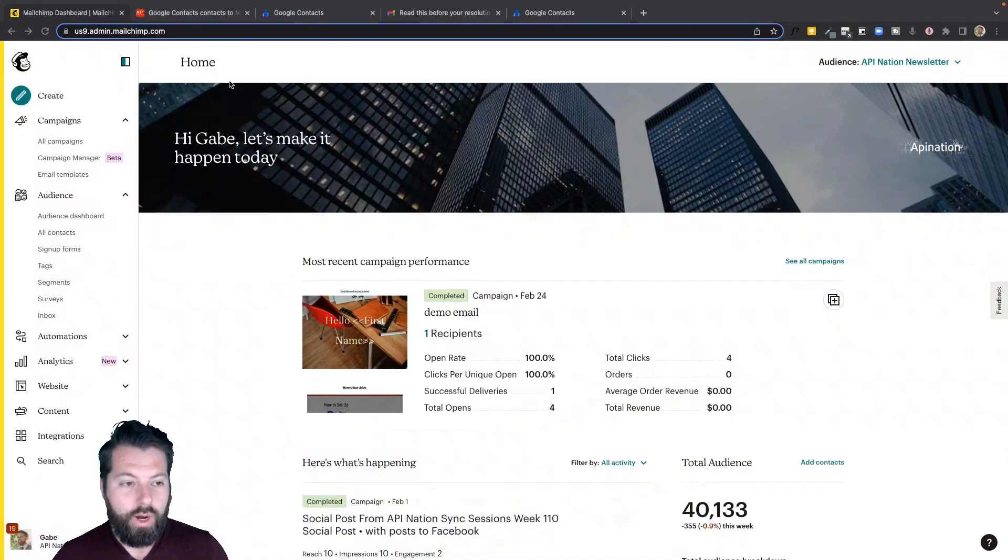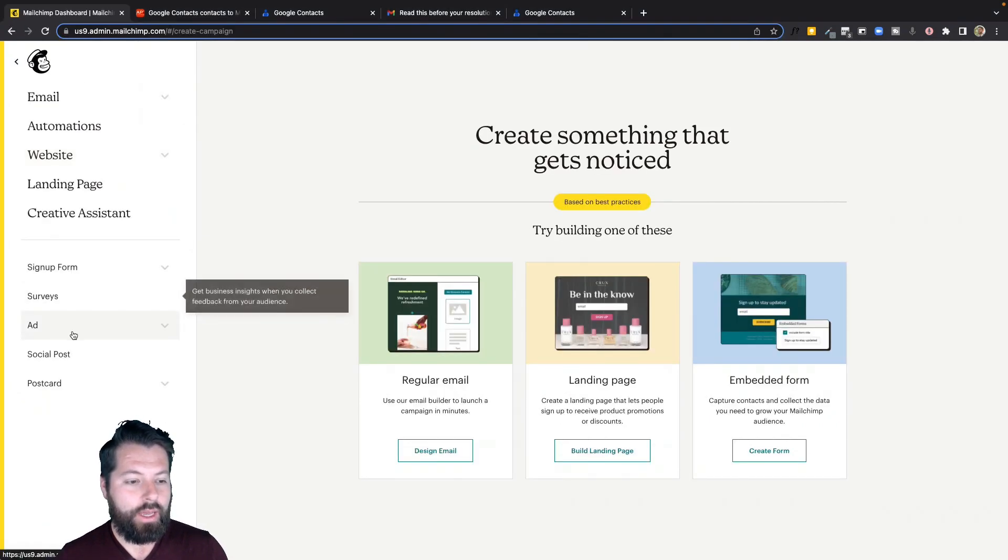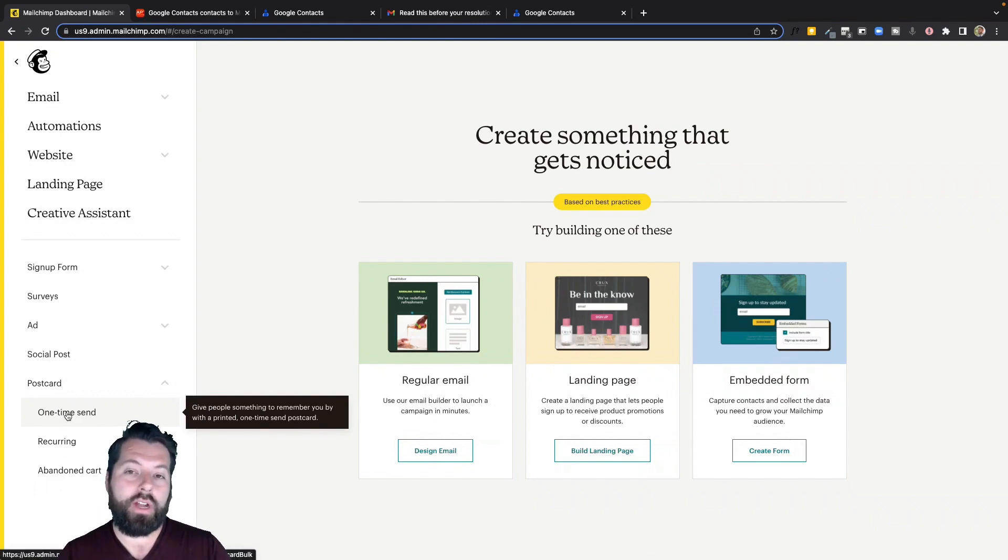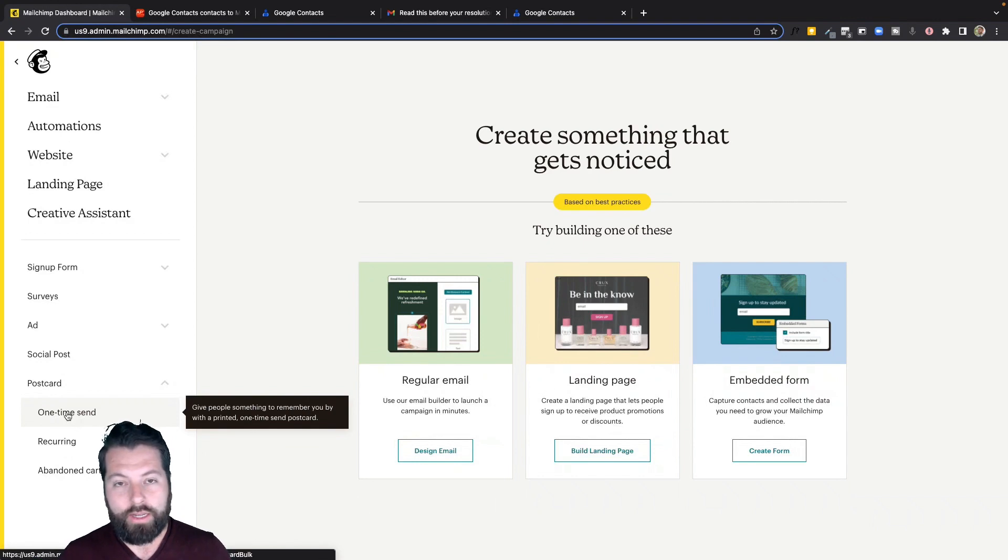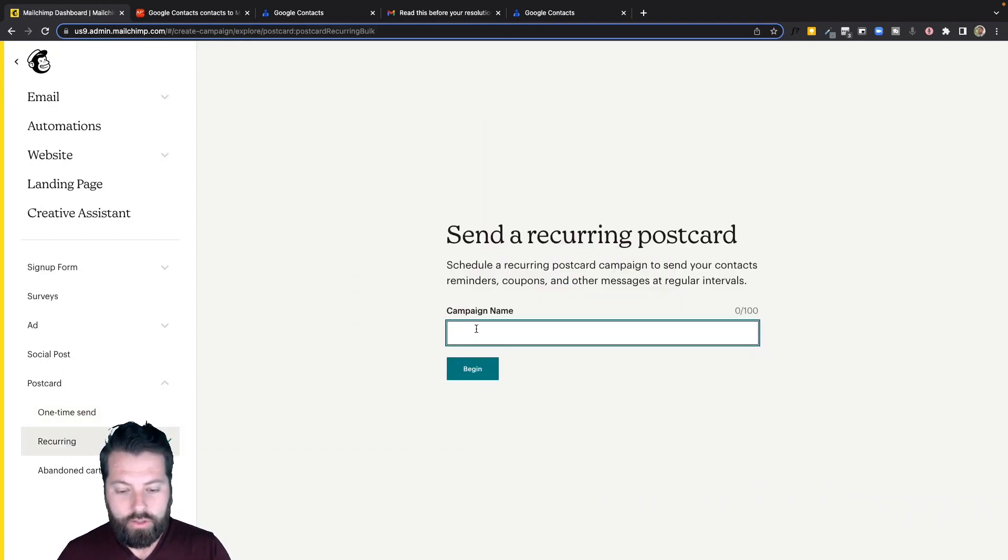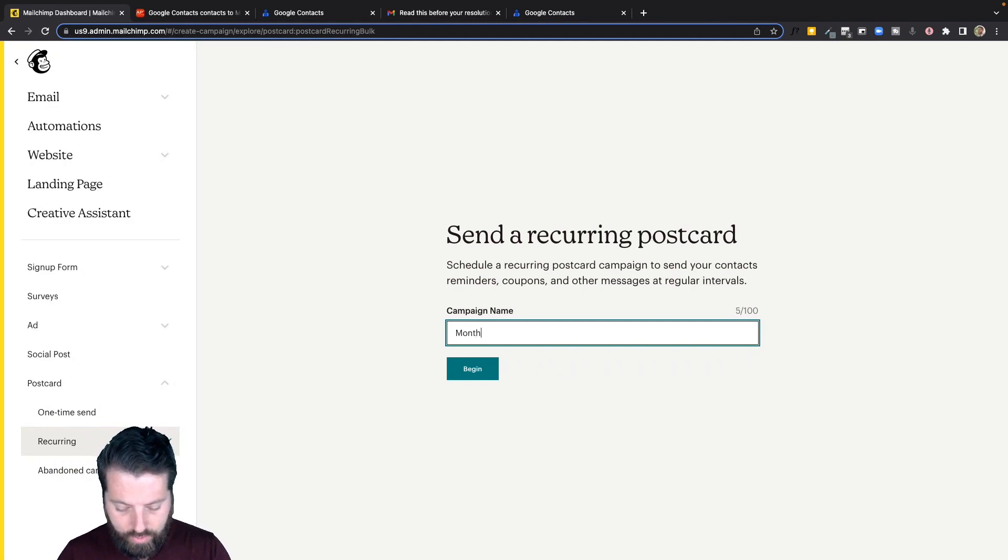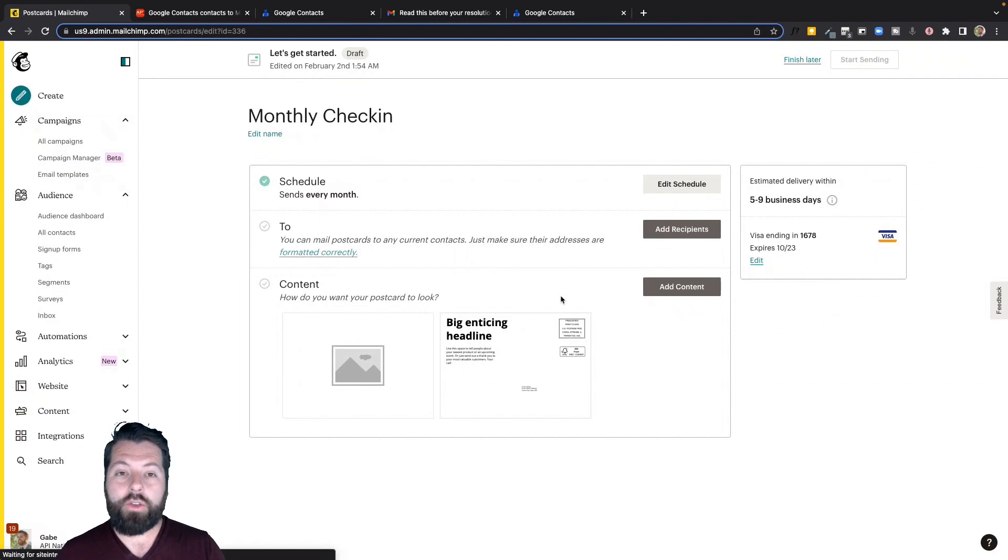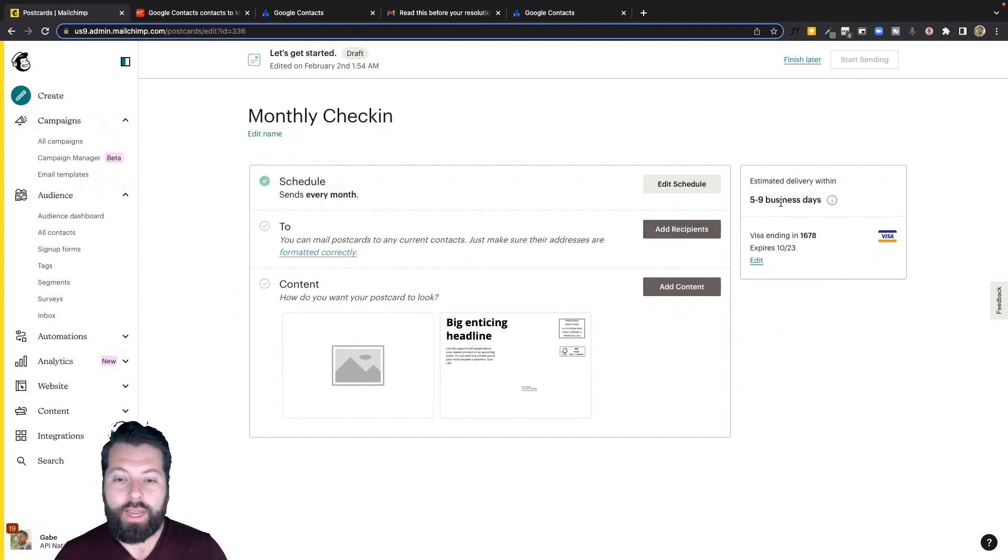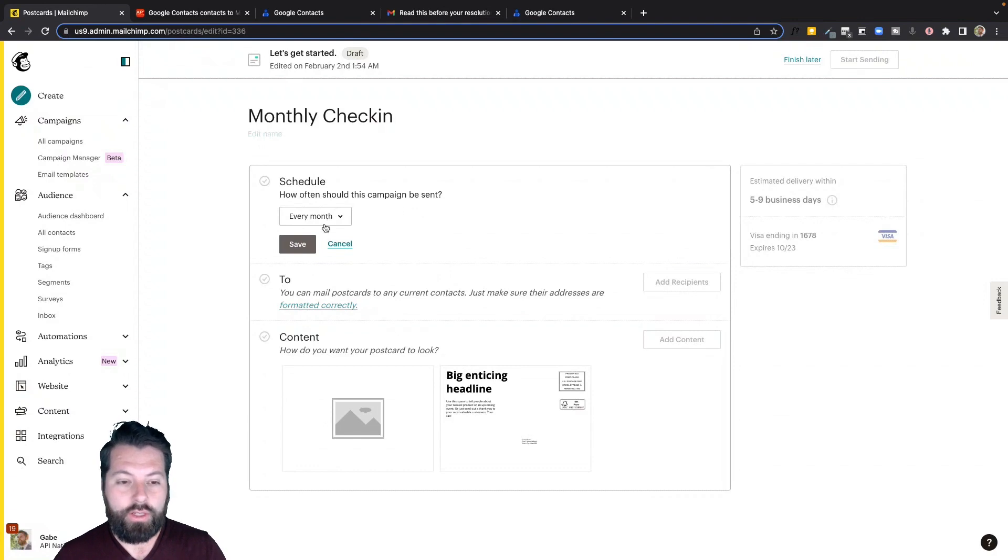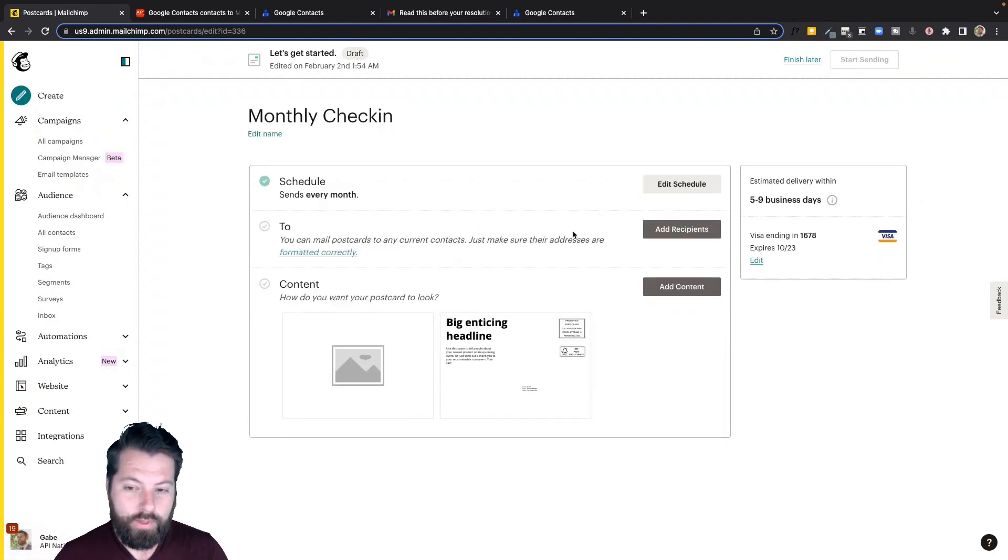So here we are in MailChimp. I'm going to come down here and I'm going to hit create. It's at the very top. And again, I'm going to come down here to postcards. So I can send a single postcard. So maybe I got a holiday coming up and I just want to send out a Mother's Day card to all my clients. I could do that. Or I could set up a recurring postcard. So I could do that. Let's do this monthly check-in maybe. Hit begin. And you would just draft up the postcard. It's going to ship out within five to nine days. You go ahead and schedule it. Let's do it every month. That makes sense because it's a monthly check-in.